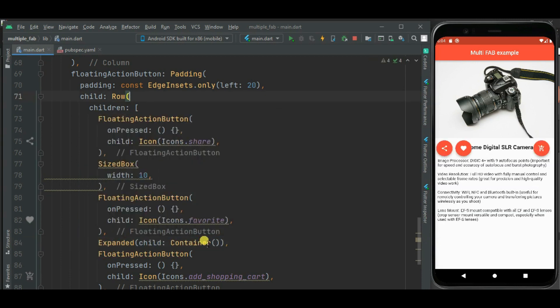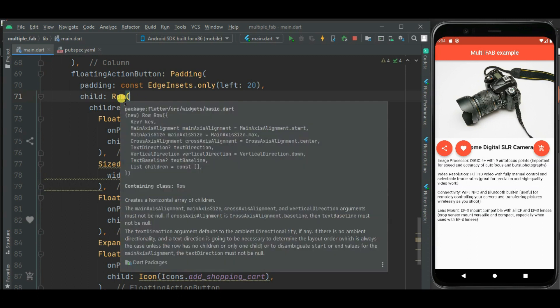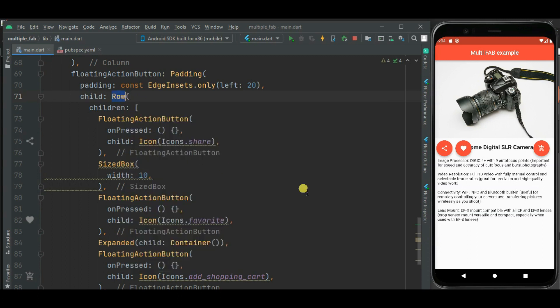Now let's set cross axis alignment for this row widget. So this button will be aligned at the bottom.